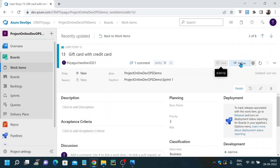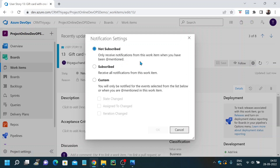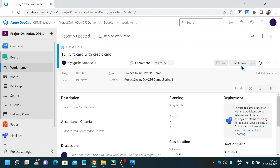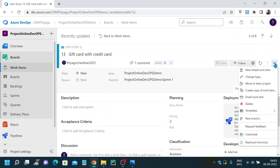If you want to keep an eye on this particular work item, you can click the follow button and start following it. Here you also have notification settings — you can subscribe to required notifications. If someone has made any changes to this user story and you want to be notified, those kinds of notification level settings can be managed here. There is also an option to refresh the page, and at the end you have some additional task information — new link to work item, change type, move to team project, create copy of work items, and more.